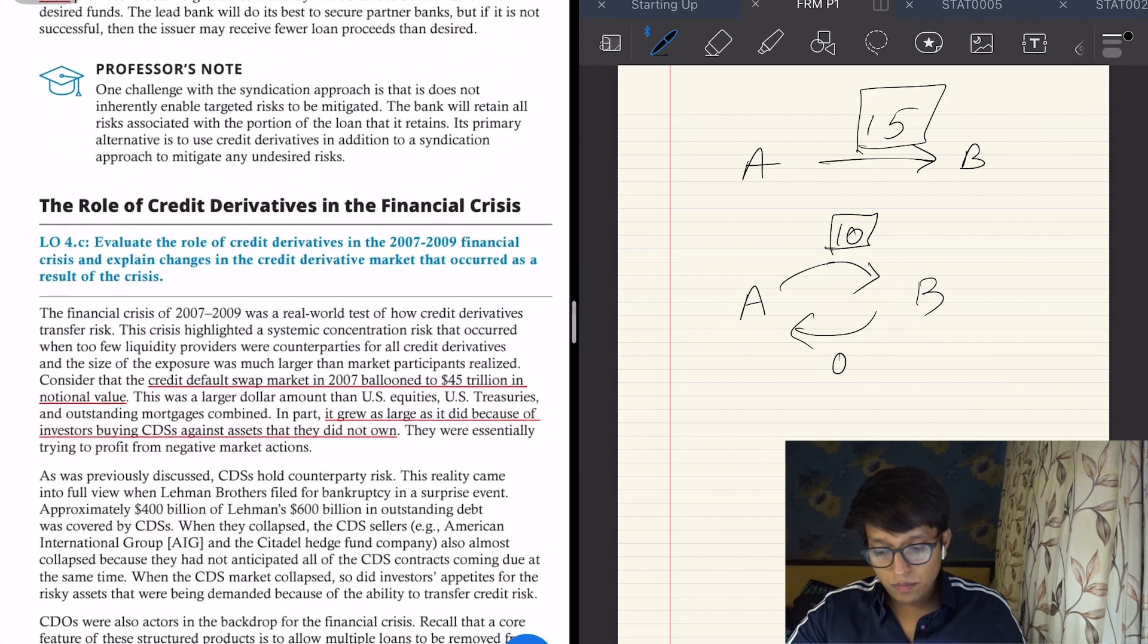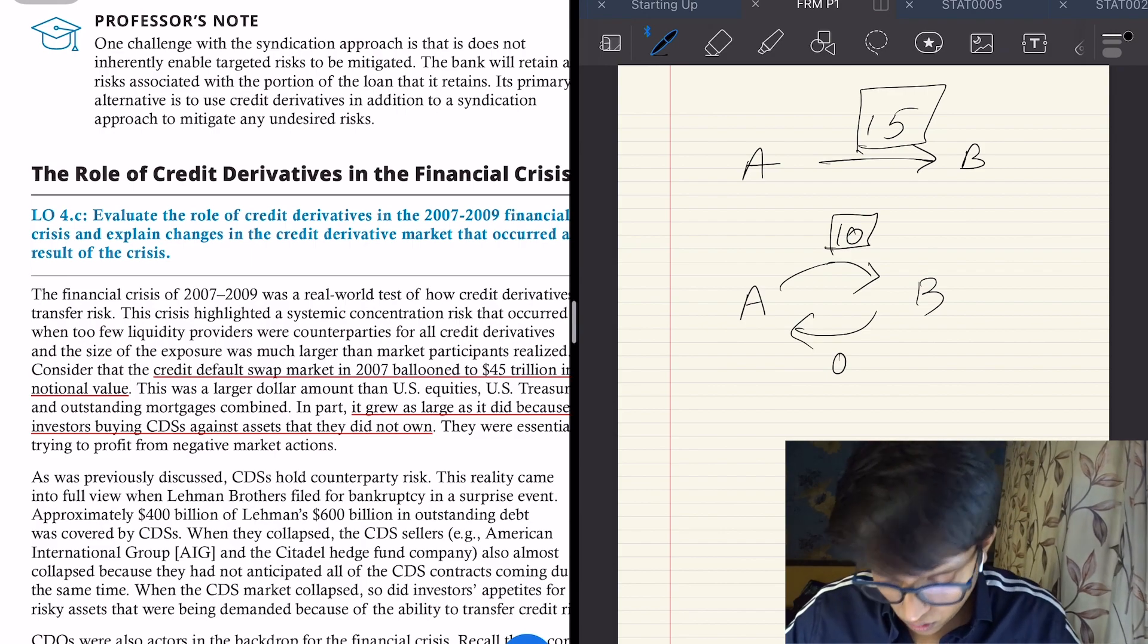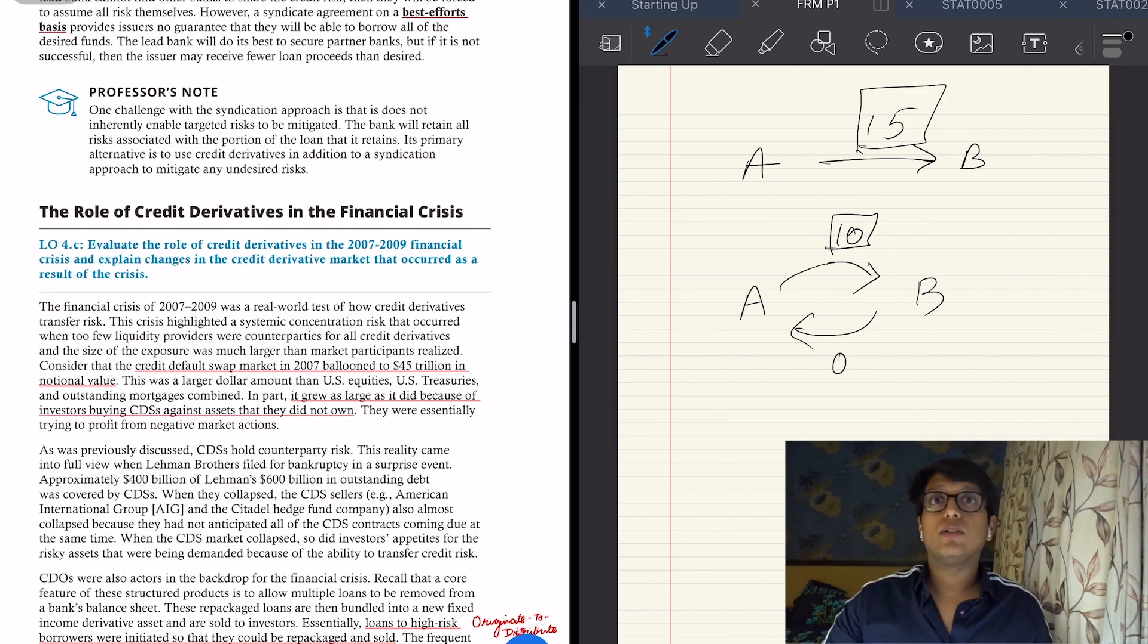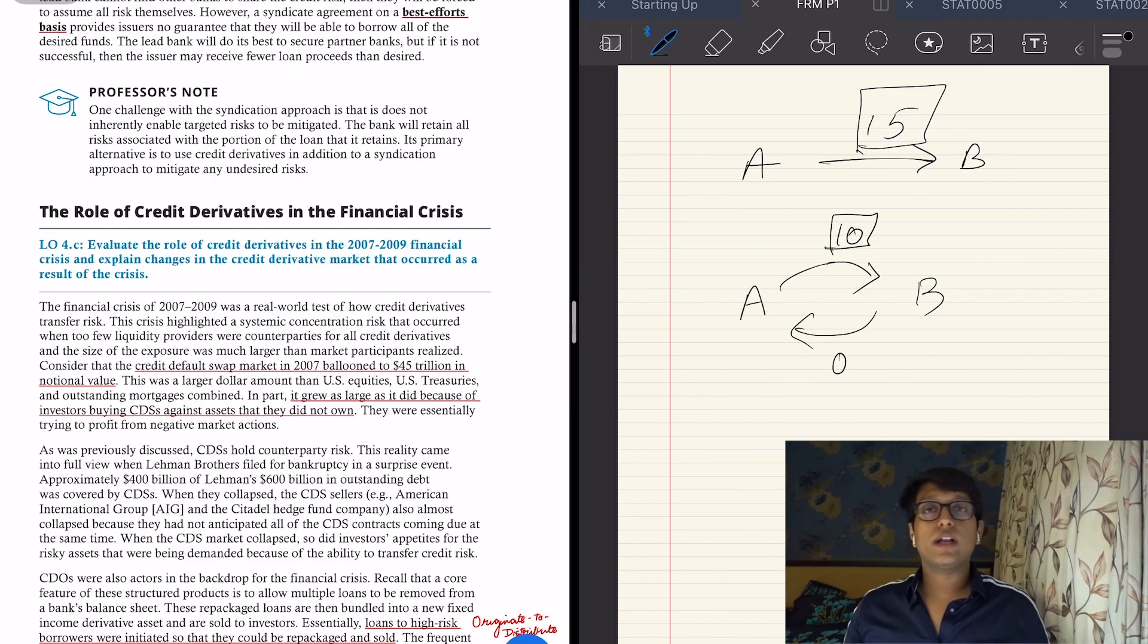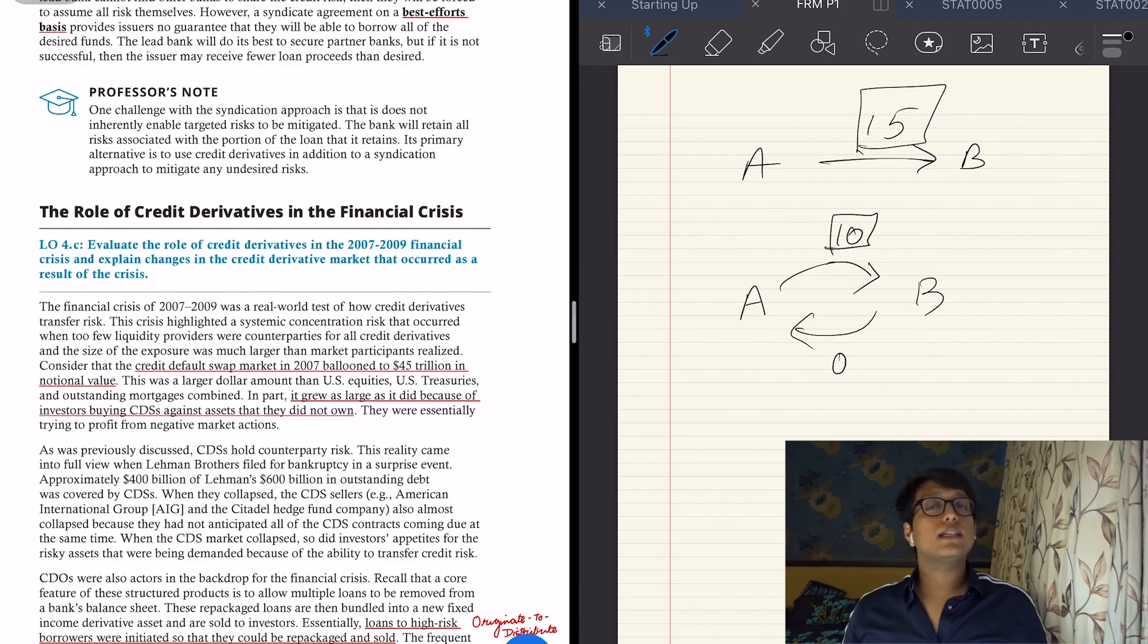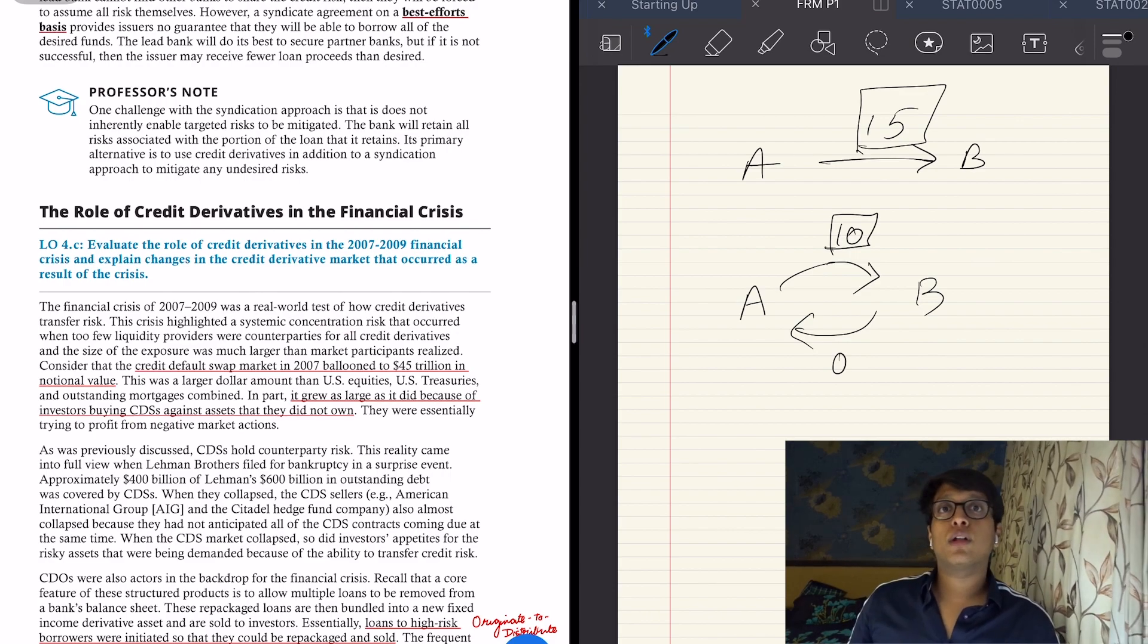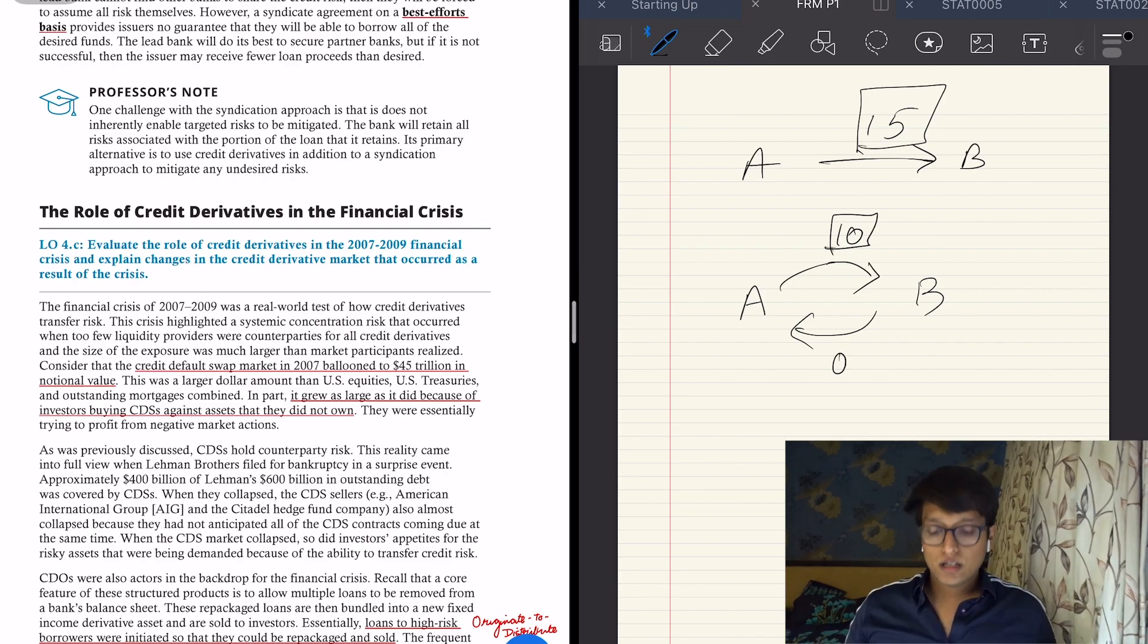It grew because investors were buying CDSs against assets they did not own. They were trying to profit. For example, I have taken a bond from an entity or I've given a loan to that entity, and so I will take a CDS on them. But that is not the case. People are taking CDSs just like that because, what if they fall? Then I'll earn that entire amount as profit rather than as a hedging instrument.